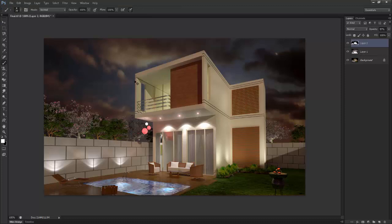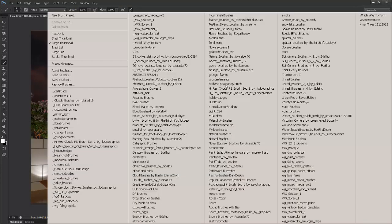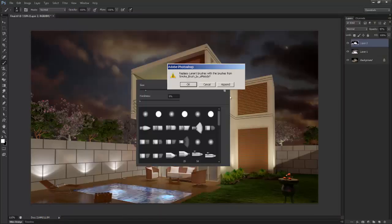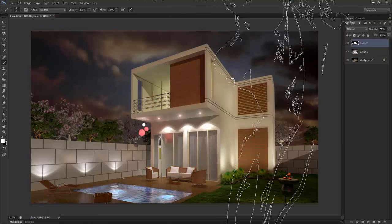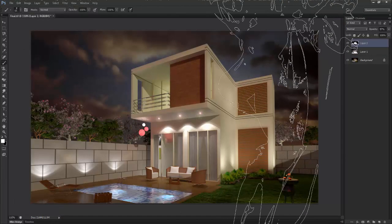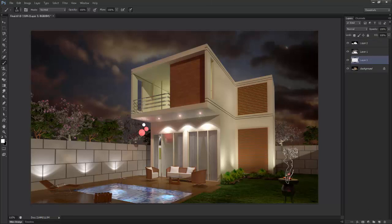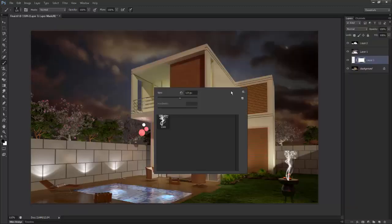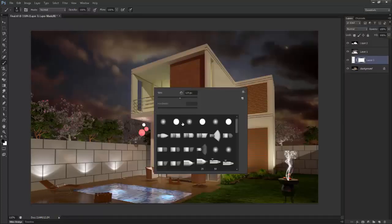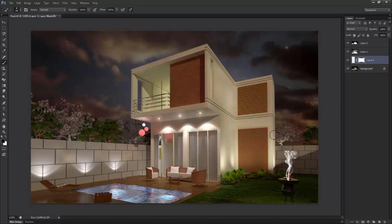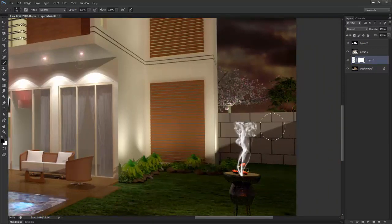Now I'll go to the brush tool — smoke brush, white smoke. I'll take one more layer for it, get a mask, and set the brush to normal. Say reset brushes. This is to show some edges.